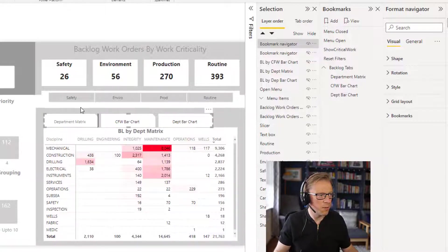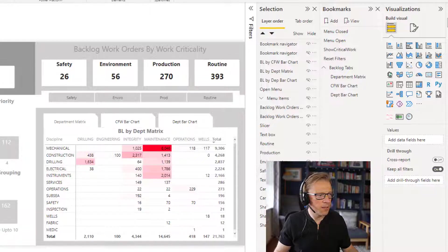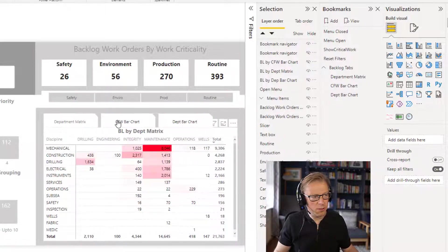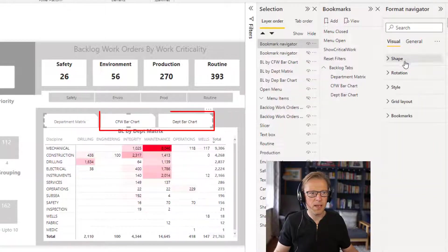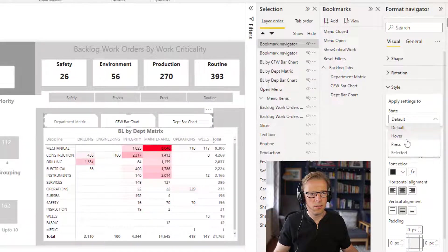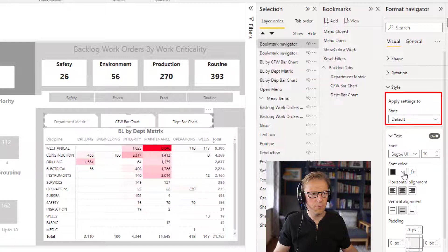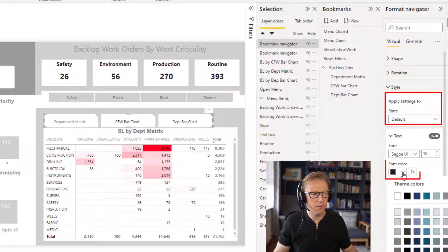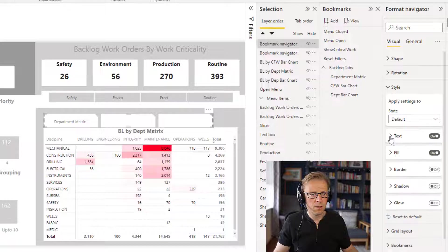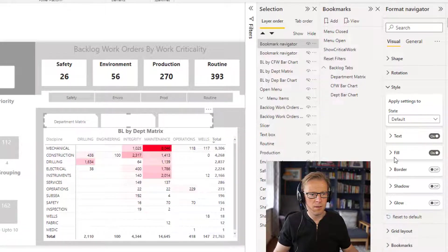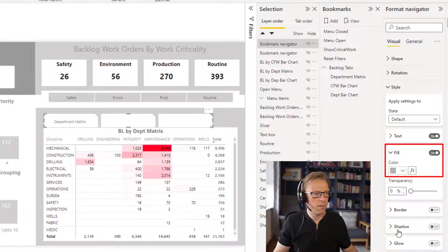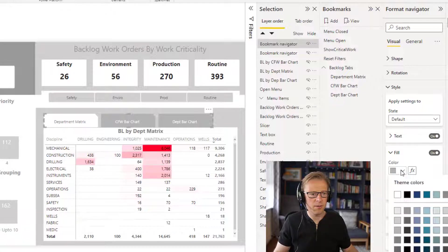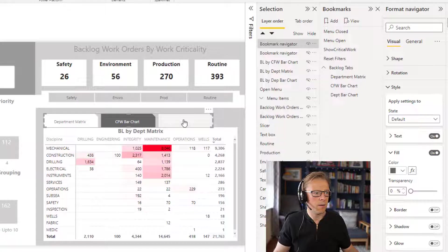So I'll just make it slightly smaller. So it's obvious which one's selected. With that, I need to go and change these ones that are not selected. So let's go into again, style and we've got default. And for those, I'm going to make the font color white. And I'm going to make the fill rather than being white, be like a gray color. There we go. Maybe a bit darker than that.